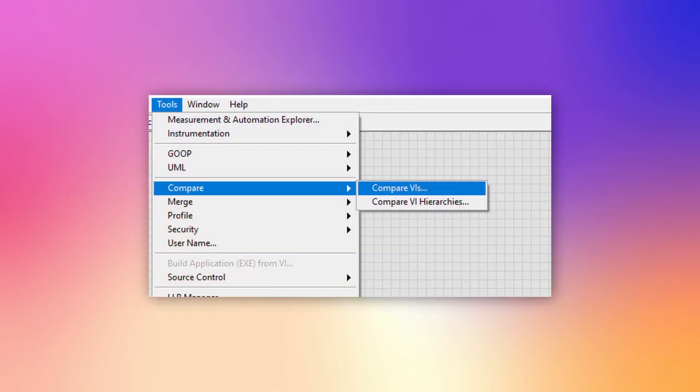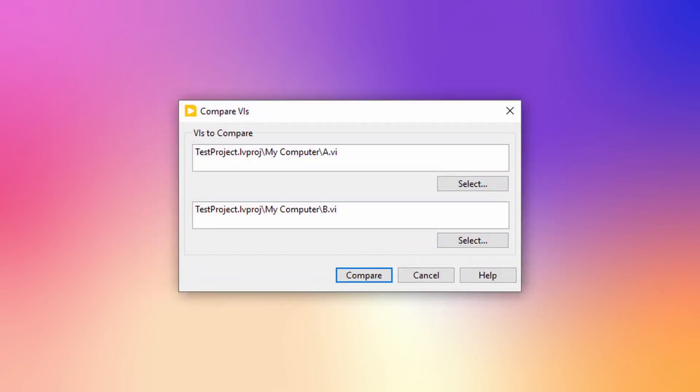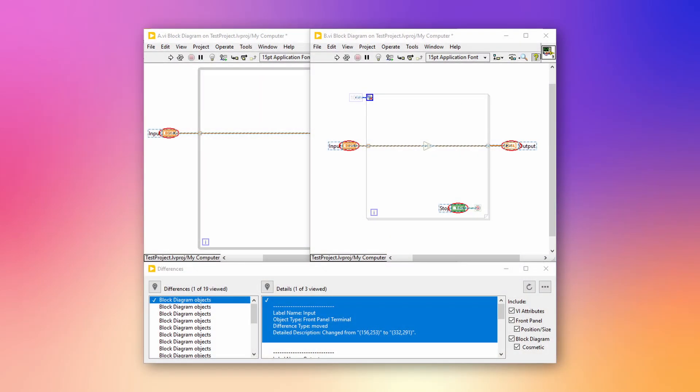Because LabVIEW VIs are binary files, it is not possible to compare them with each other with a simple text editor. To tackle this problem, NI created the VI comparison tool. Until now, this tool was only available for the professional version. From this release, the compare tool is now also included in the base and full editions of LabVIEW.